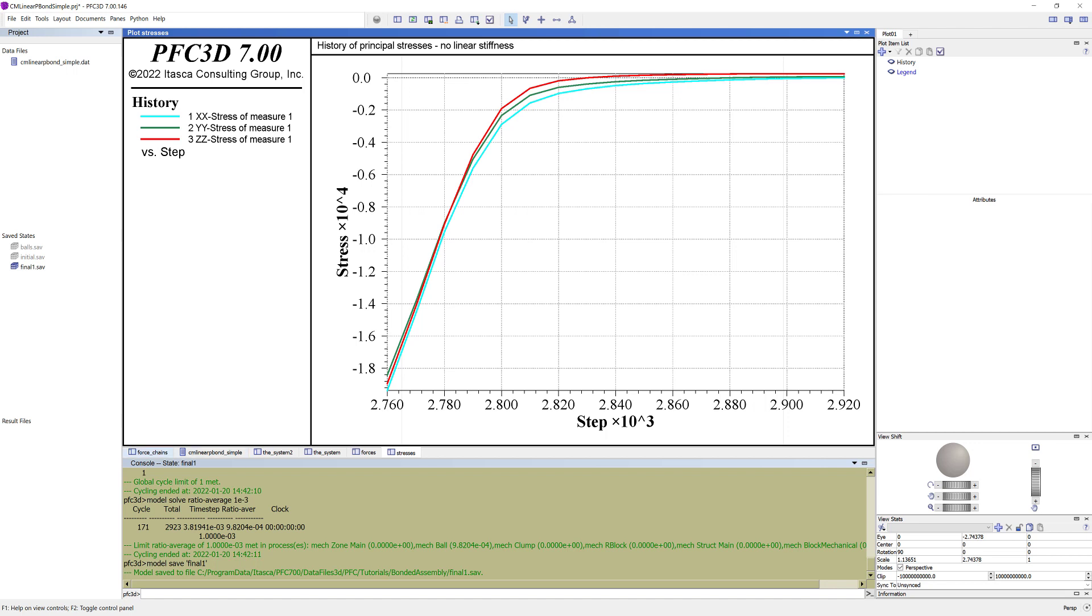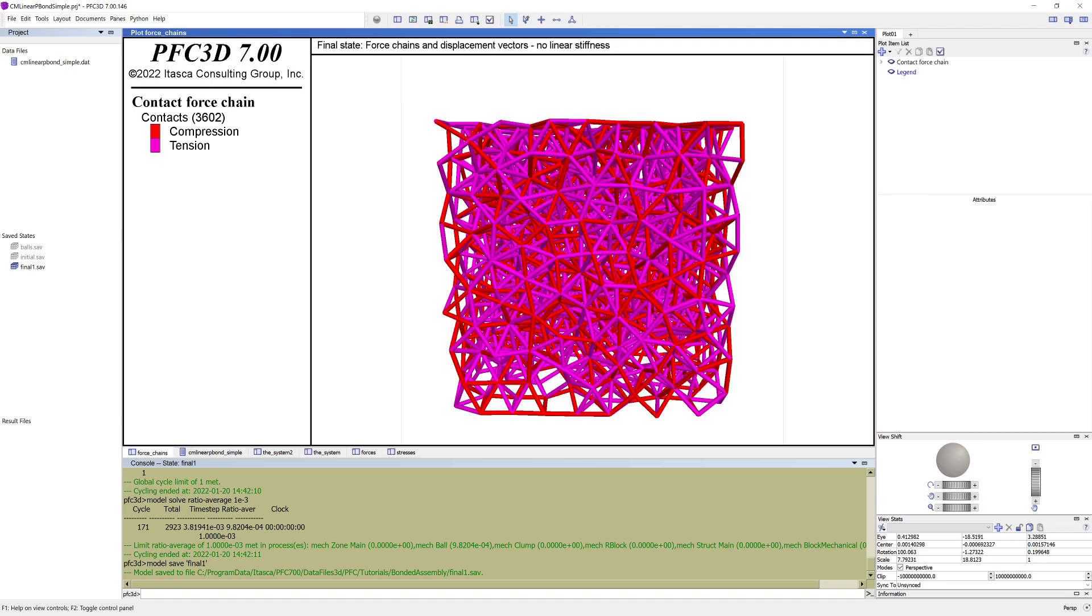In the plot force chains, you can see the final state after removing the confinement and solving with linear stiffness. Both ball-to-ball displacement vectors and force chains in the system are shown.